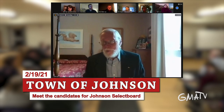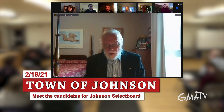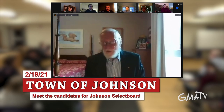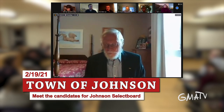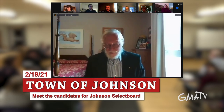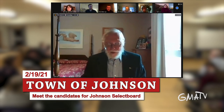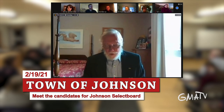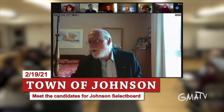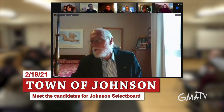The second means of participating is by telephone. If a person on the phone wishes to speak, they should press star nine. Once recognized, they would press star six to open the microphone so they can be heard. There may be a slight delay as the computer makes the microphone live for the person on the phone.